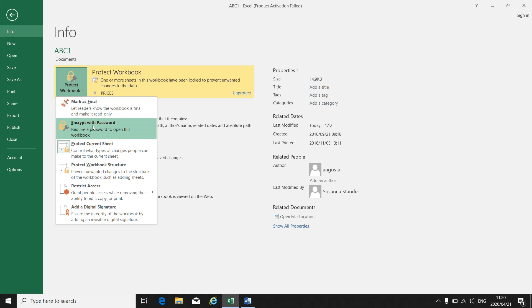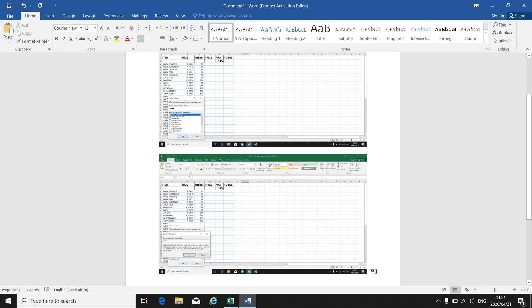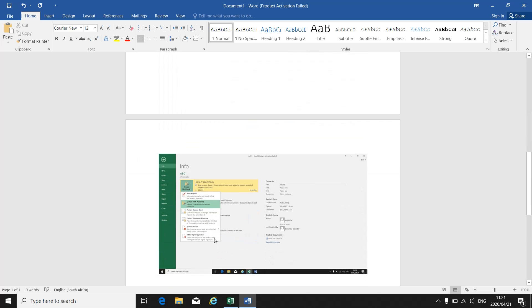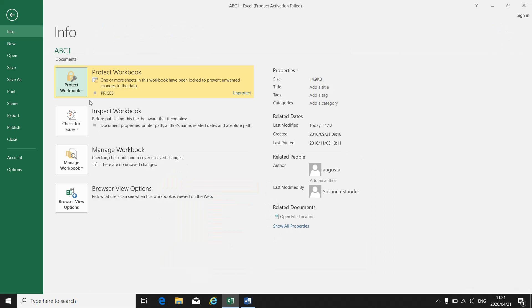If you click on 'Protect Workbook', hold your mouse over 'Encrypt with Password'. Again, you will have to show each and every step with a print screen. So I put my mouse on 'Encrypt with Password', take a print screen, go to Word and paste, so that I can see that's where you are on your way. Then go back.